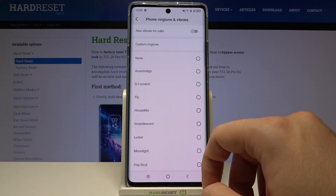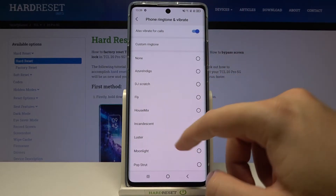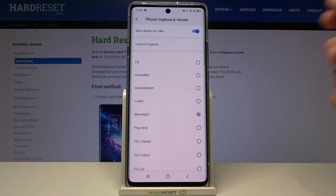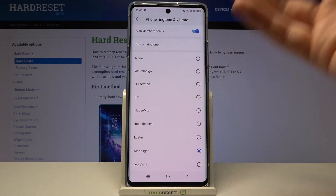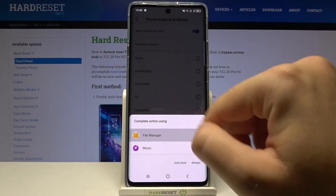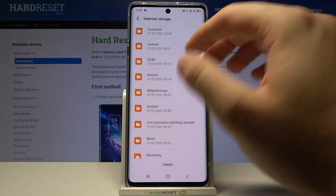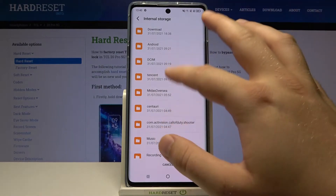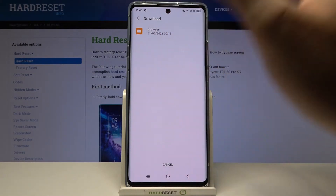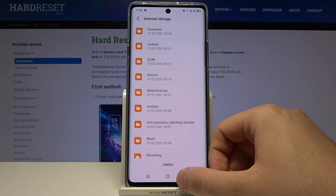Here we have the phone ringtone and vibration, so we can activate vibration for calls. We can also quickly change our ringtone, or set a custom ringtone from the file manager or from music. When you enter here, if you have any music or any other file you want to set up, you go there, choose it, tap on it once, and it will be set up.